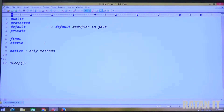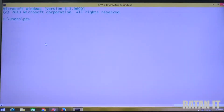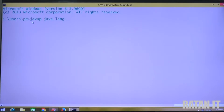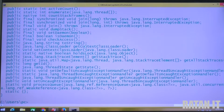Let me copy some methods here. To check the predefined support, open the command prompt and use the javap command — javap java.lang.Thread. These are all the Thread class methods.